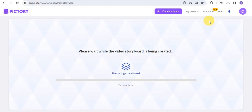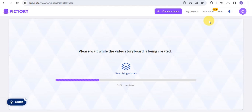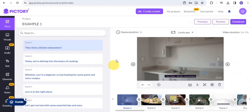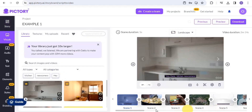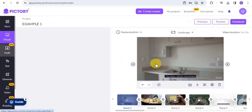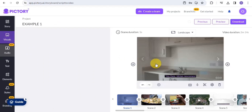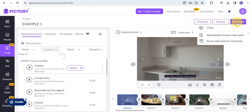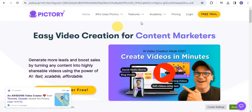Pictory enables you to generate your voiceover, background music — everything you need for the video. It takes a few minutes to process. Once done, the video is generated and you can edit scenes, change visuals, add audio, generate an AI text-to-speech voiceover, or upload your own voiceover. When you're satisfied, go to the Download button to download your video. That is it for Pictory.